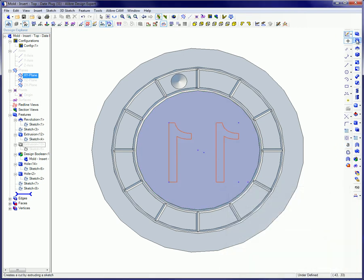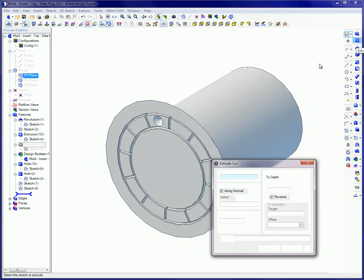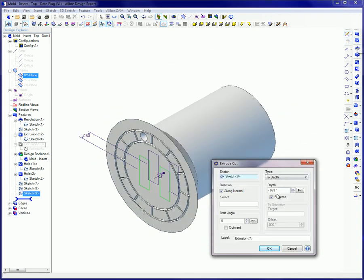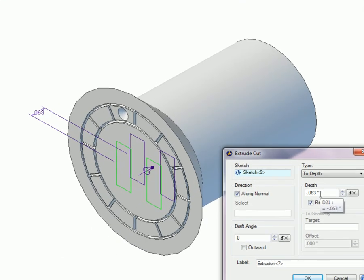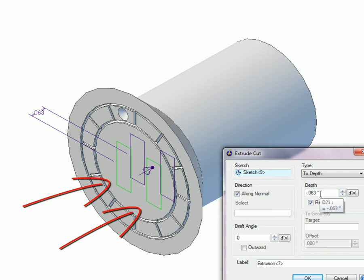Extrude Cut is now used, selecting the text as the sketch. This might be a good time to mention that when you are out of sketch mode, unexploded text characters will show as rectangles, as seen here.